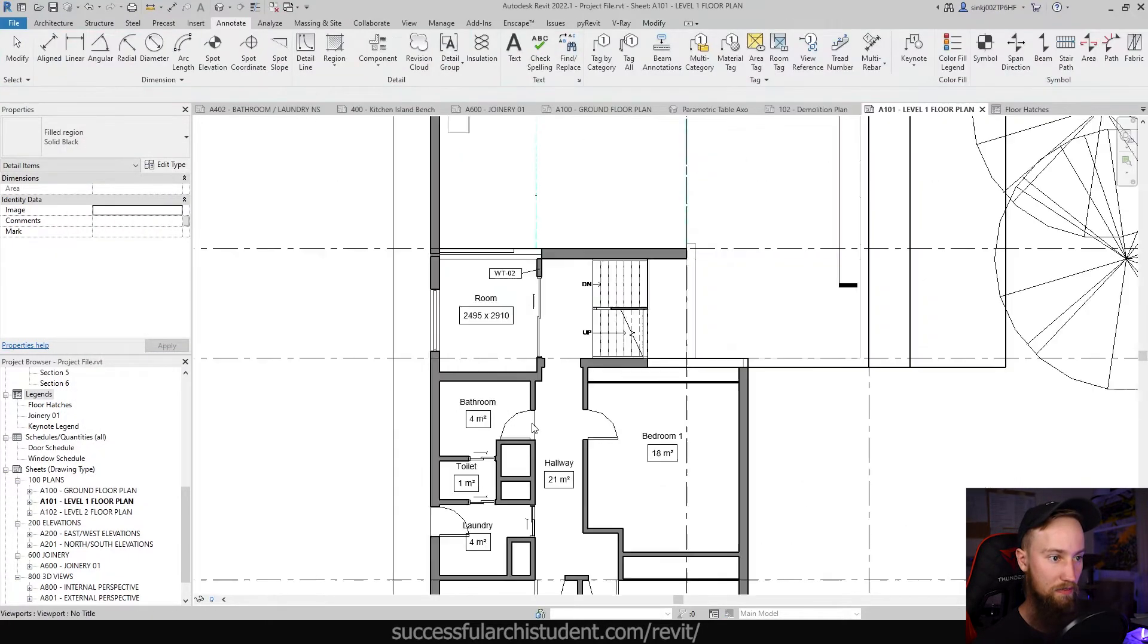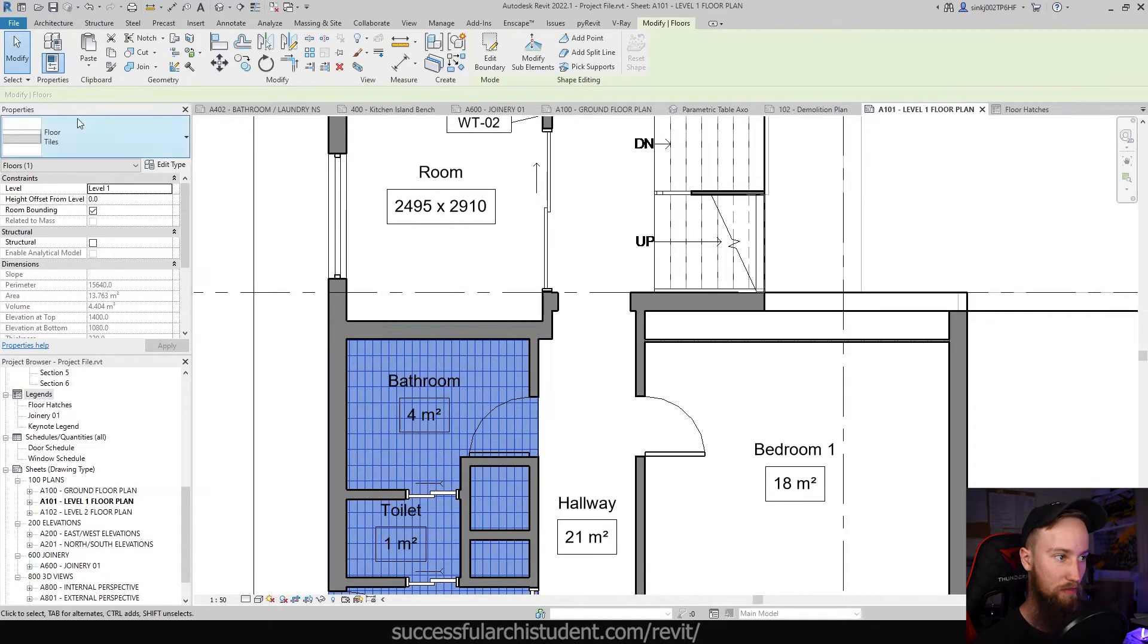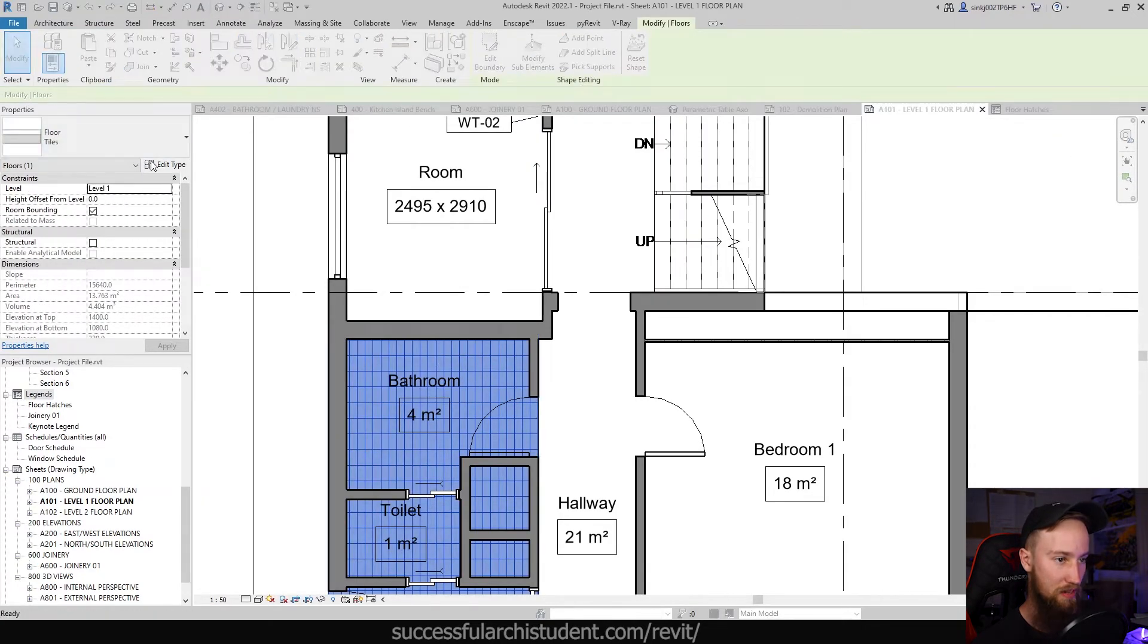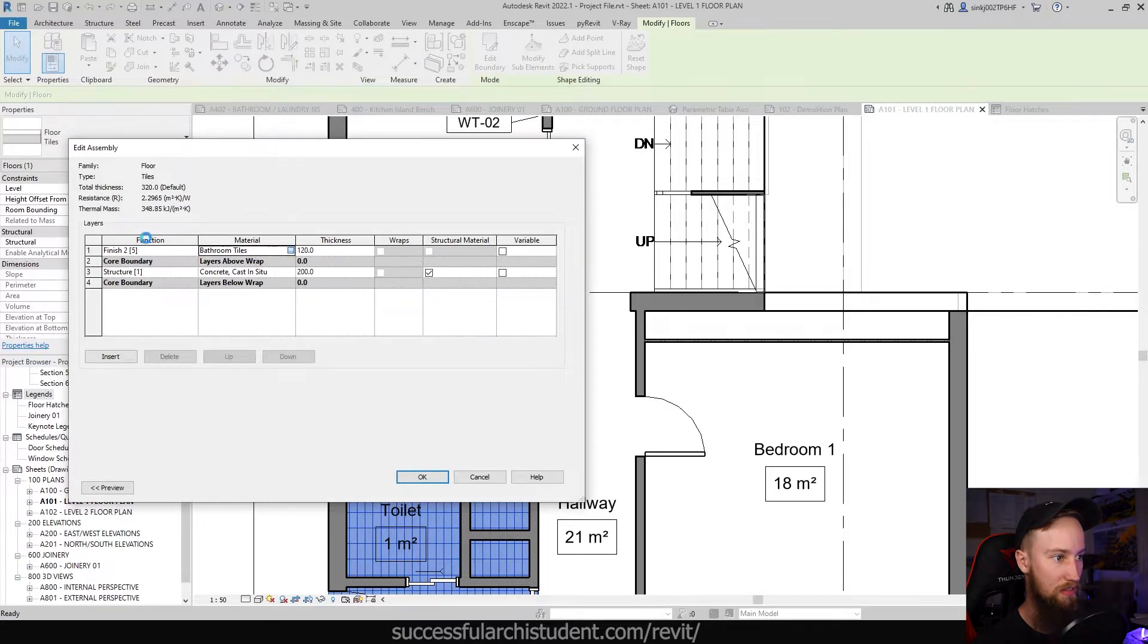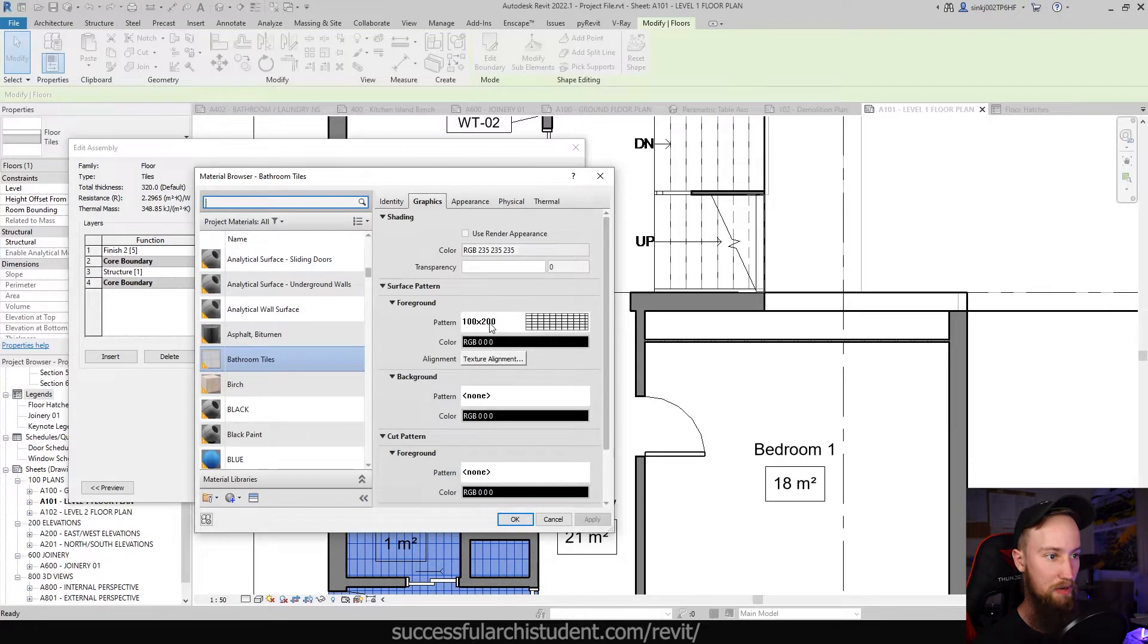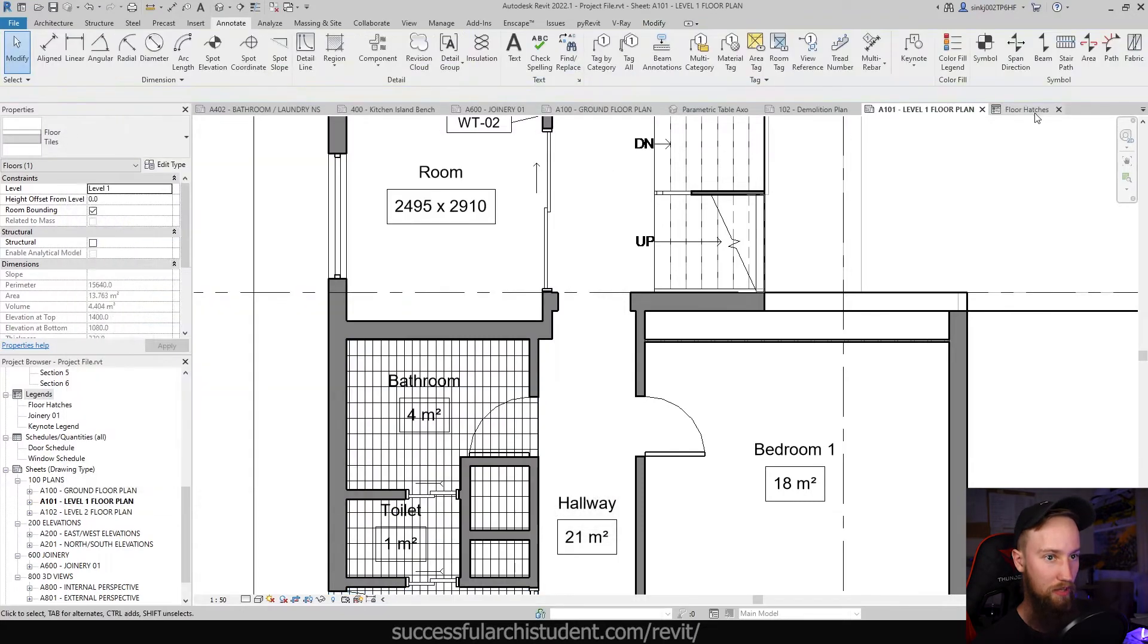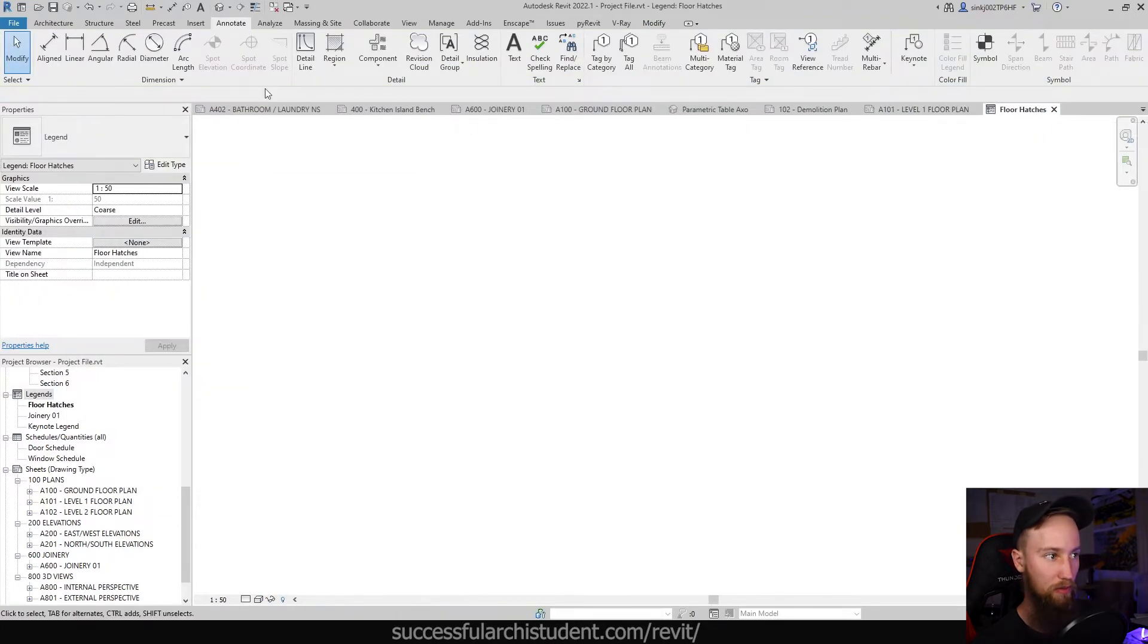So we can double check that by going to the floor plan. I'm just going to close that filled region and let's have a look at what floor hatch we can hear. For the tiles we're going to edit this, the bathroom tiles, in the actual material browser and you can see we're using the 100 by 200 tile pattern.